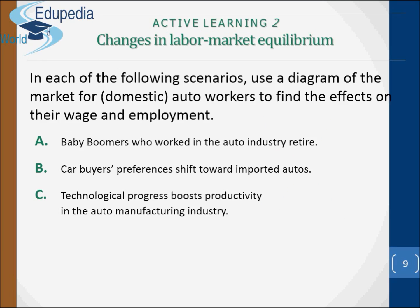Let's have an exercise. In each of the following scenarios, use a diagram of the market for domestic auto workers to find the effect on their wage and employment. Scenario A: baby boomers who worked in the auto industry retire. Scenario B: car buyers' preferences shift towards imported autos. Scenario C: technological progress boosts productivity in the auto manufacturing industry.